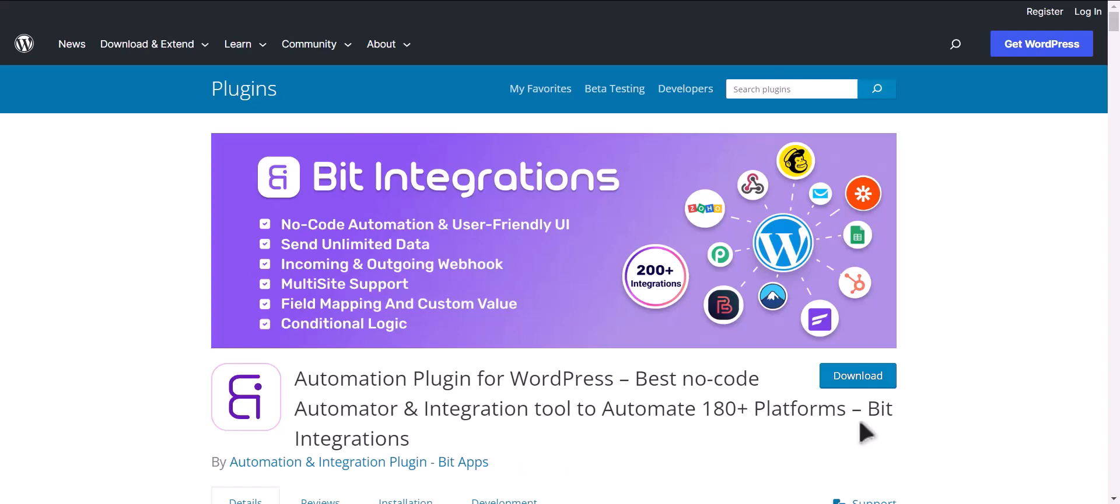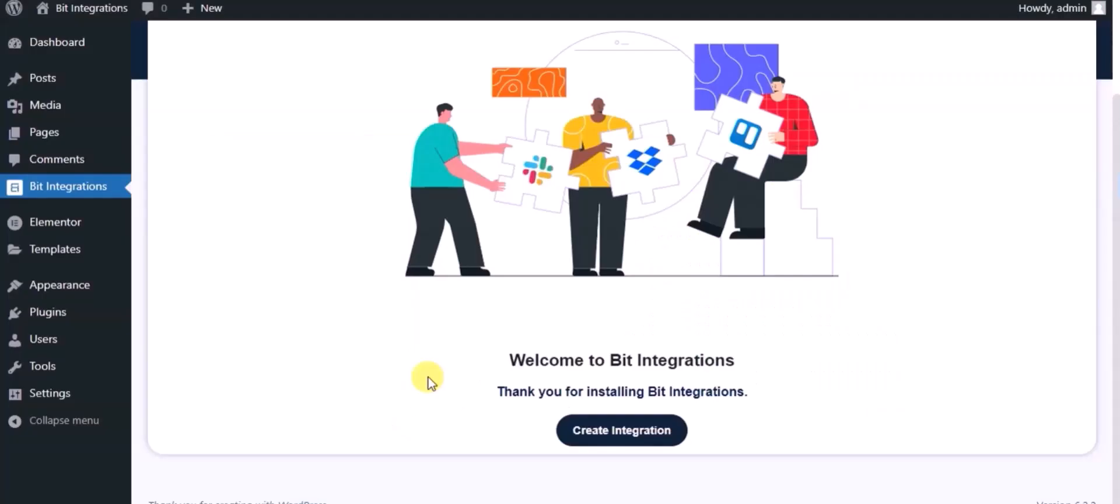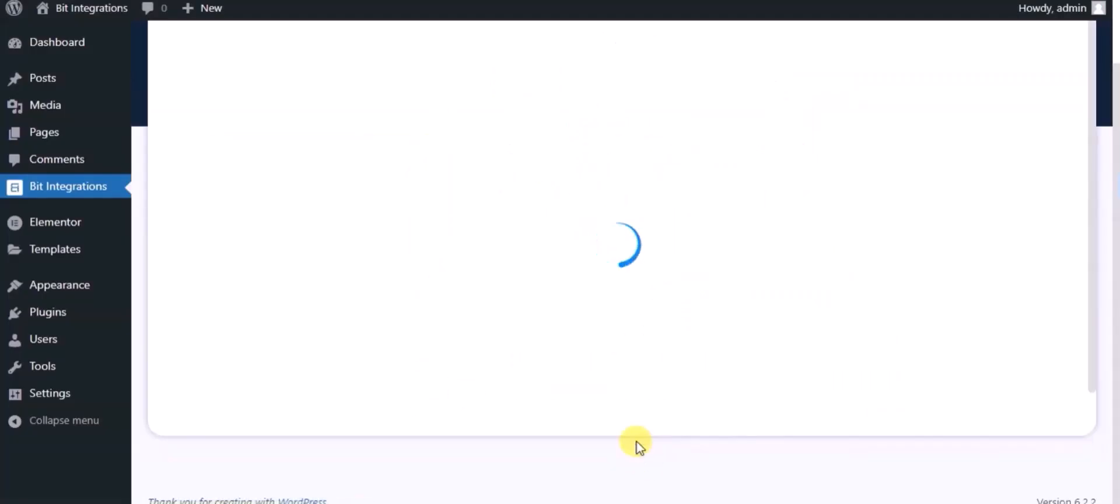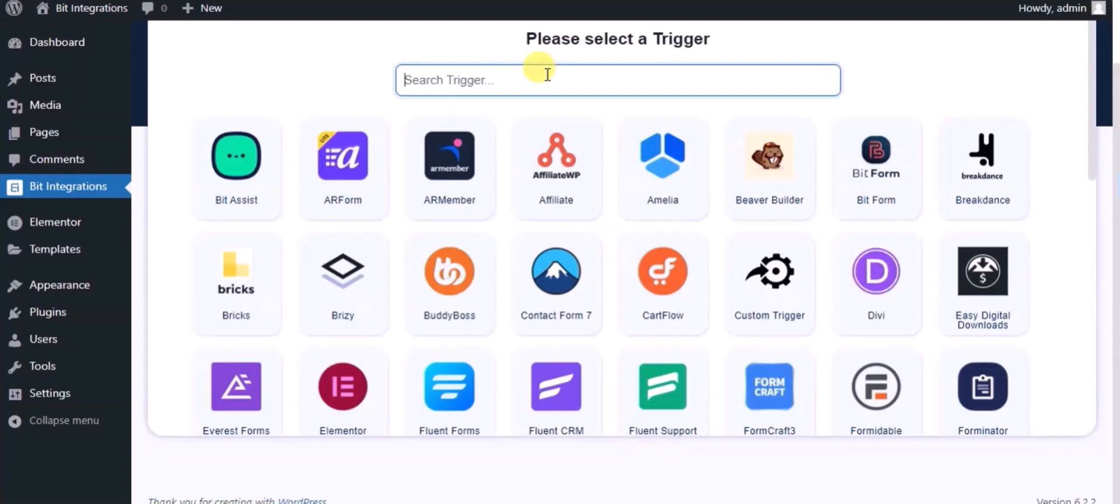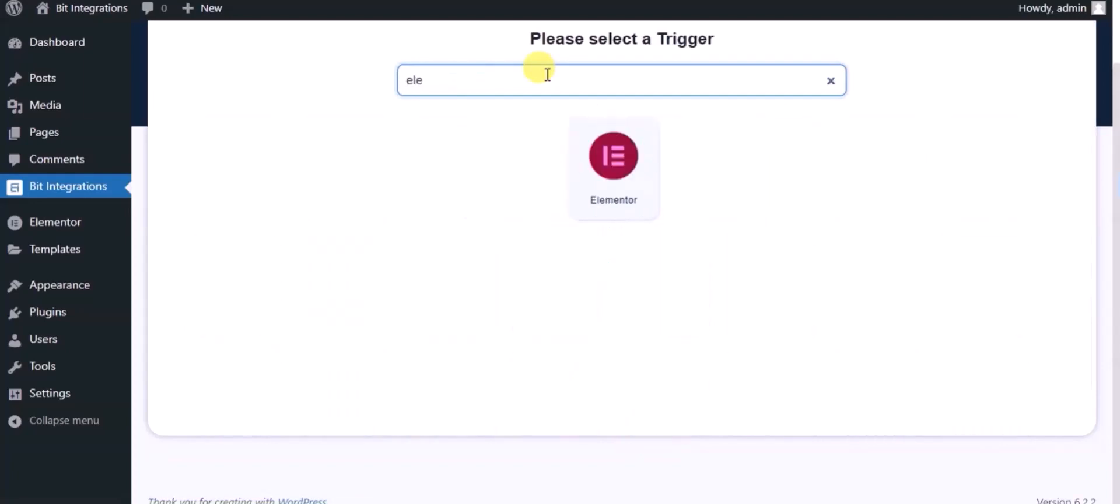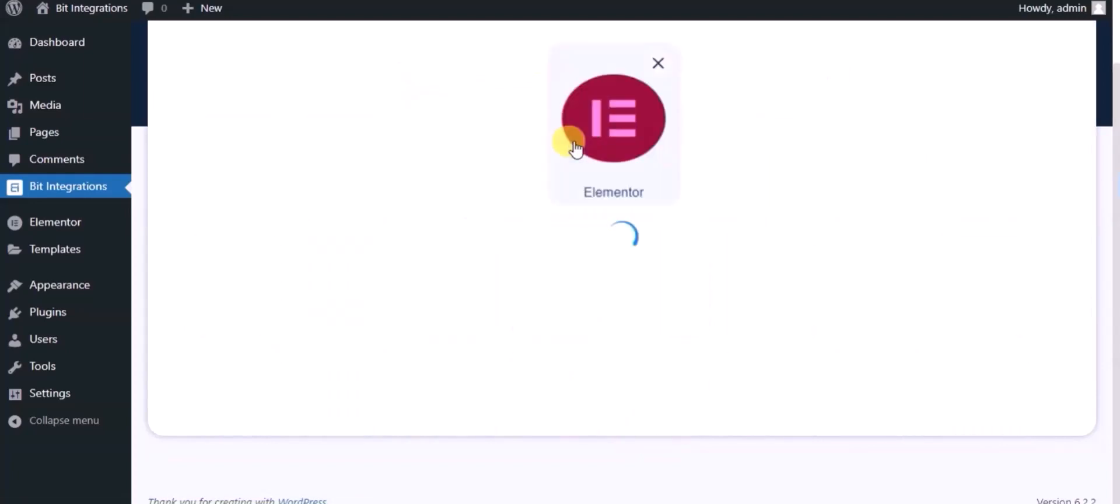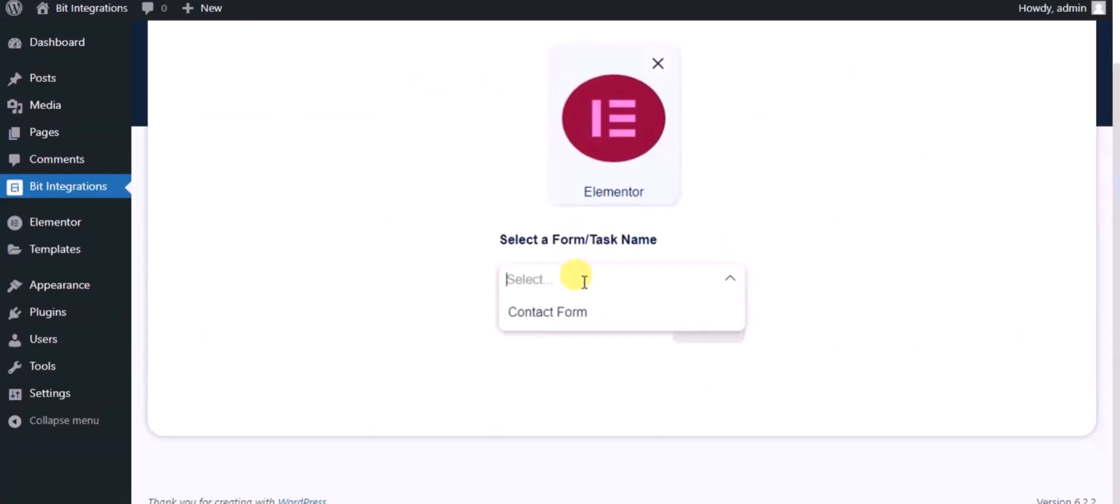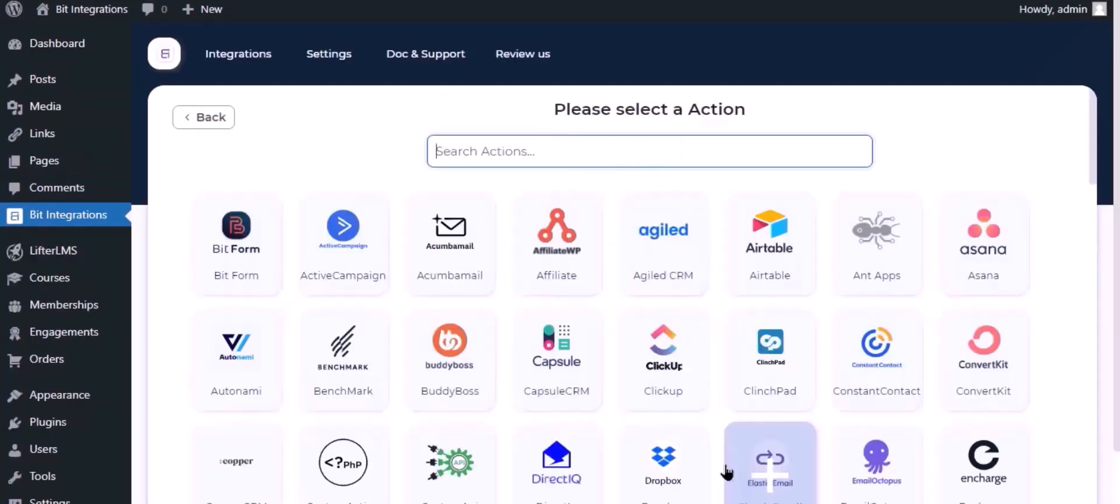I am utilizing the Bit Integrations plugin to establish a connection between these two platforms. Let's go to Bit Integration dashboard, now click create integration. Now search and select trigger which is Elementor form, select a form, click on next. Now here search and select MailRelay.